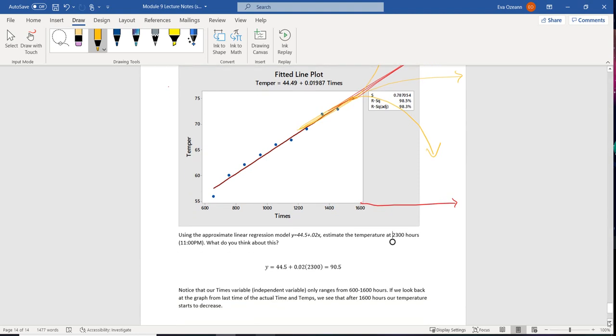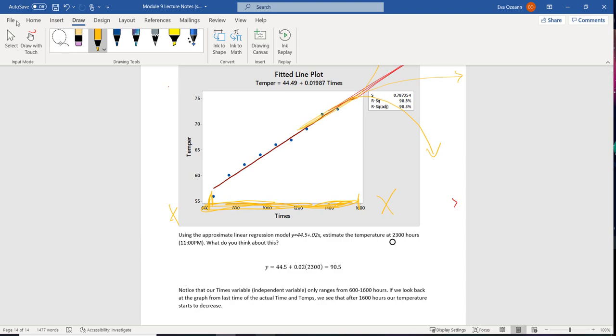So if you want to try to make an estimated guess using your linear formula, keep it to what you know. So only try to estimate values between the values that you have. Don't try to go further up or further below the values that you've observed.